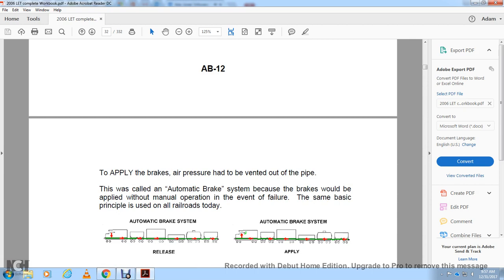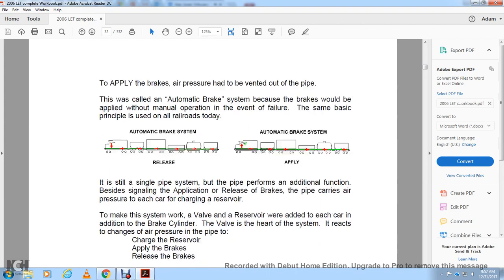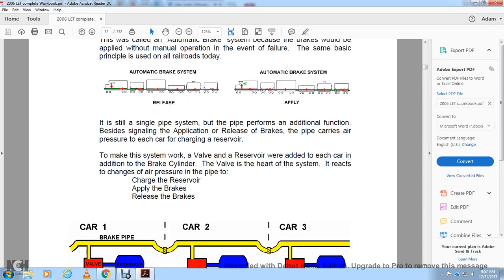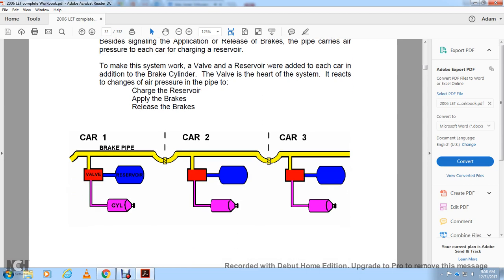The automatic brake system can be applied without manual operation in the event of a failure — the same basic principle used on all railroads today. It is still a single-pipe system, but the pipe performs additional functions: it carries air pressure to each car to charge the reservoir and make the system work. A valve and reservoir were added to each car; the control valve at the heart of the system reacts to changes in air pressure in the pipe to charge, apply, and release the brakes.